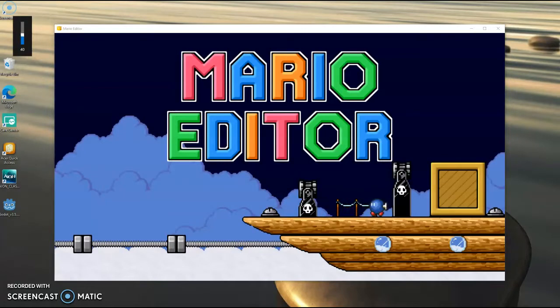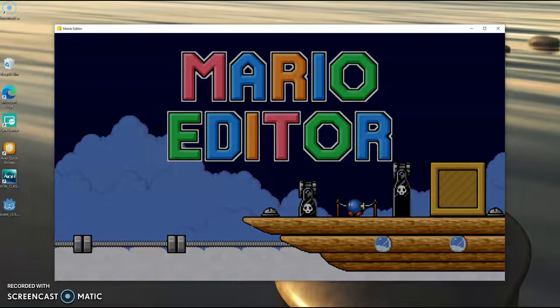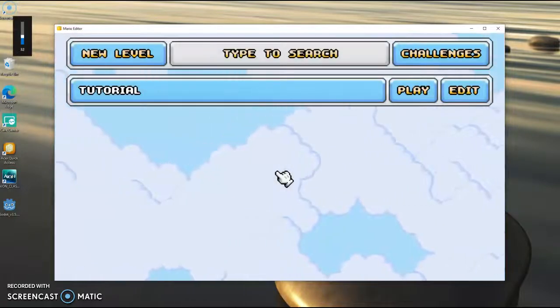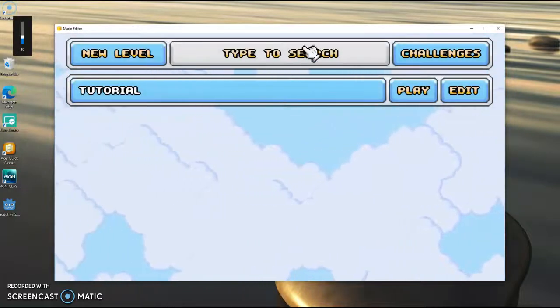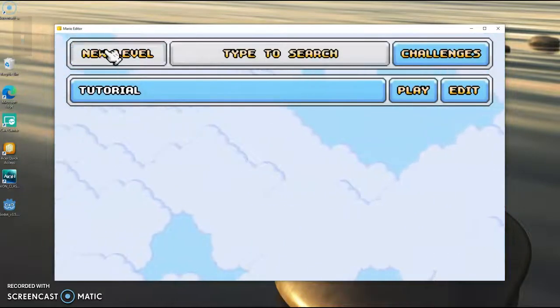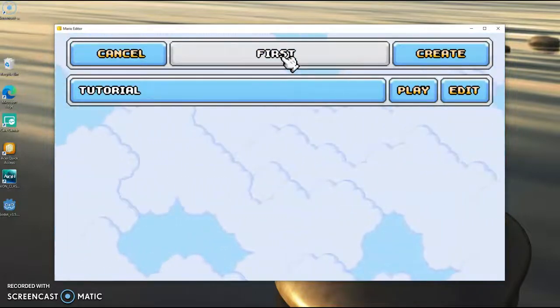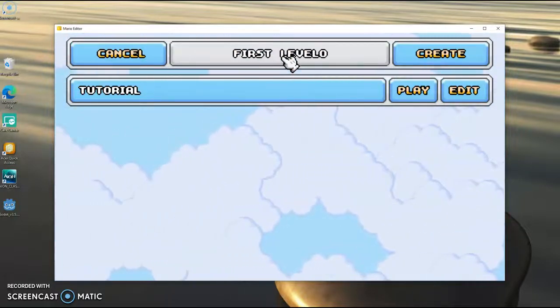Here's the game. I used to make videos on this. You can do whatever you want. It's basically Mario Maker. There's a tutorial. You can create your own level. Let's type in 'first level', it's a very basic name. Create, and there you go.